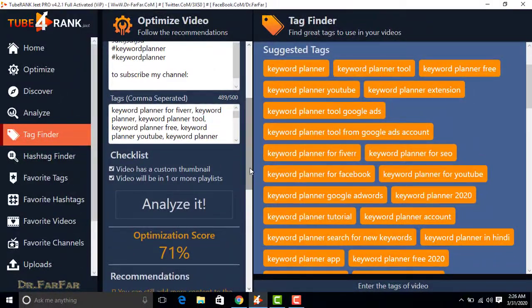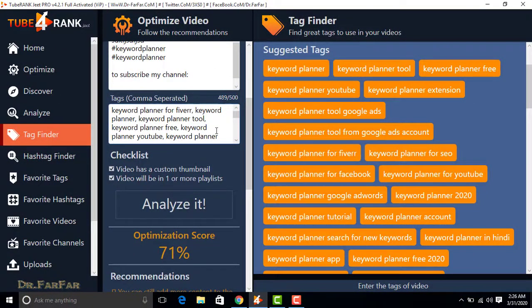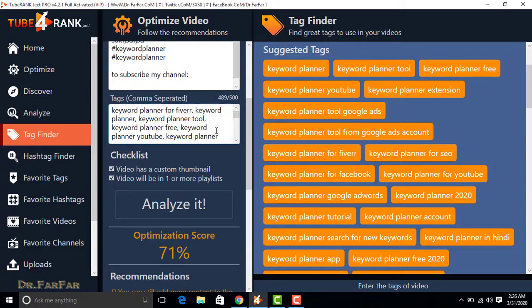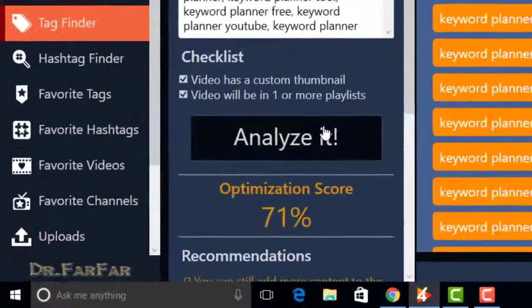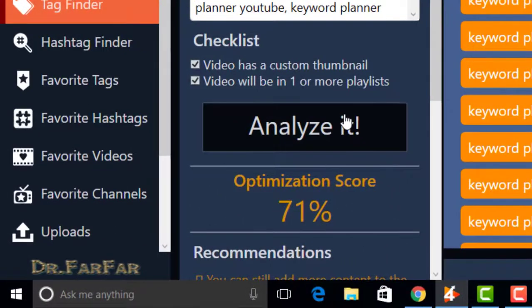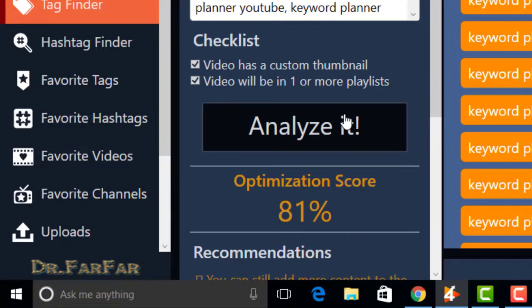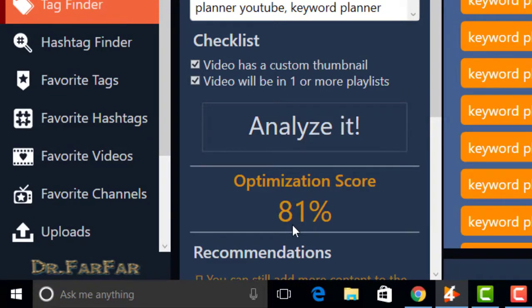Now I added more keywords, tags here. Now again analyzing it, optimization score will be increased. Now 81 is your score.